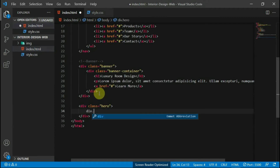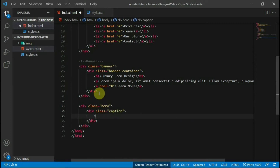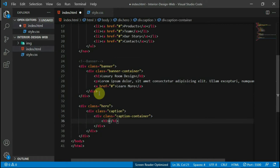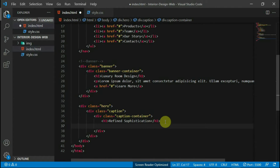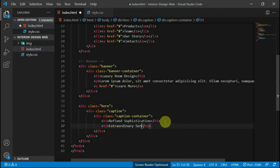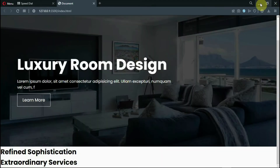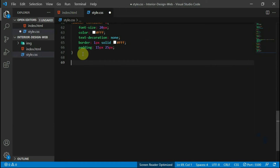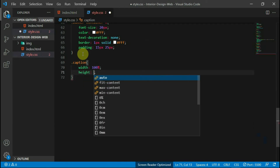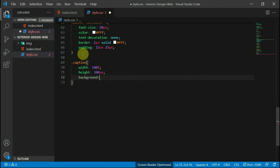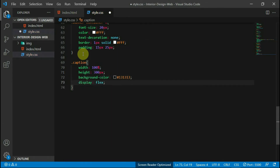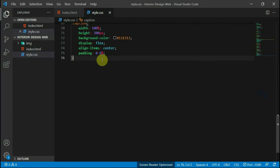In the body tag, create a div with the class of hero and another with a class of caption container, and two h1 tags in it. You can decide to copy my texts or use your own. Preview the website. In the stylesheet, set your caption with a width of 100% and a height of 300 pixels. Set the background color to #131313 and the display to flex. Set align items to center and add a padding of 6% to the left and right margins. Preview the website.